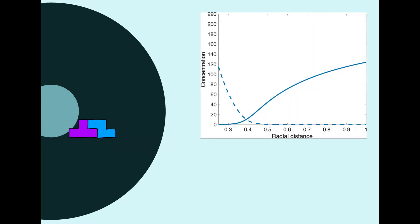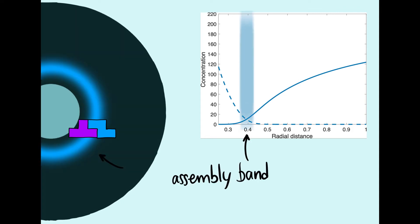This graph shows how the component concentrations vary along the system. The assembly happens where both components meet in a band in this location.